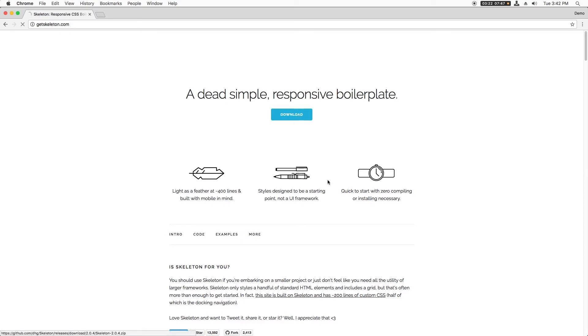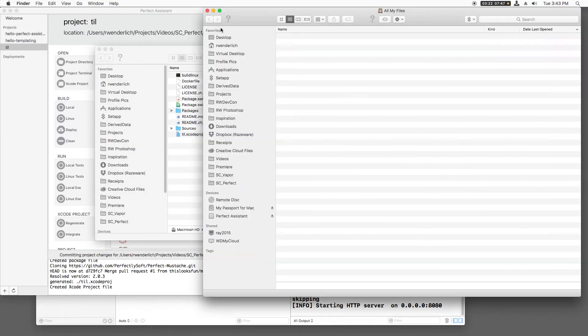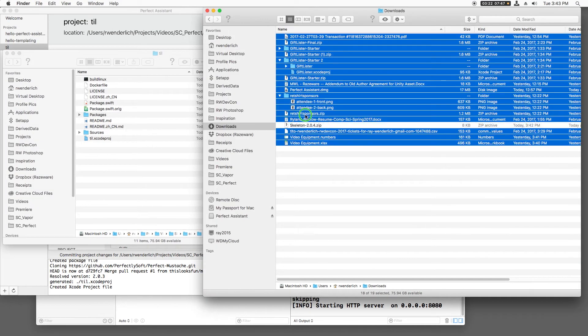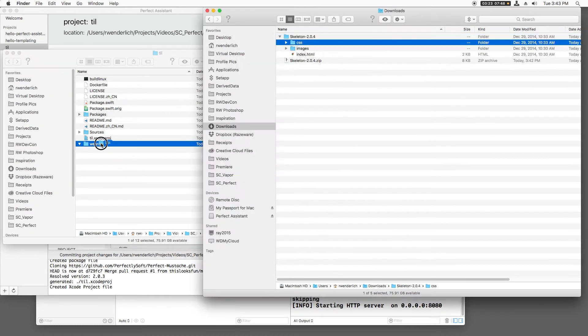All right, so let's just go to the top and click Download. Then I'll open my project folder and create a new directory called WebRoot and move the entire CSS directory into it.